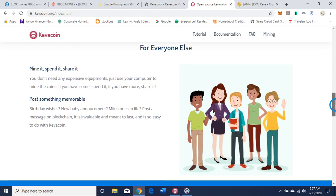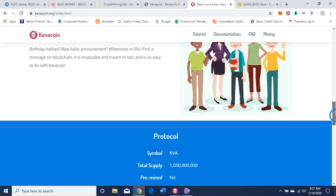For everyone else: mine it, spend it, share it. You don't need any expensive equipment — just use your computer to mine the coins. If you have some, spend it. If you have more, share it. Post something memorable: birthday wishes, new baby announcements, milestones in life. Post a message on blockchain — it is invaluable and meant to last. It is so easy to do with KivaCoin.